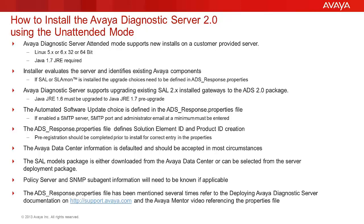A secondary admin email can be entered. If SMTP server authentication is required, those choices are offered as well.